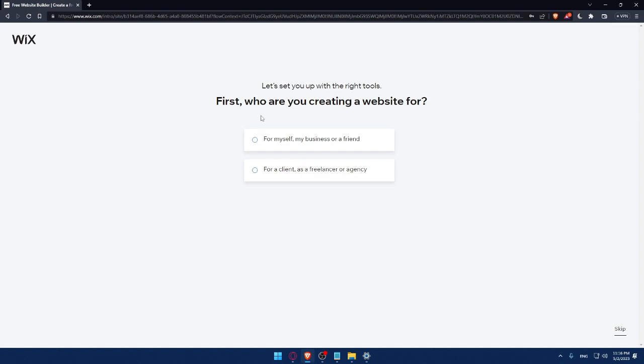You can answer those questions or you can simply click on Skip. Do whatever suits you. For me, let's say as an example for me or my business or friend. Click on Continue.